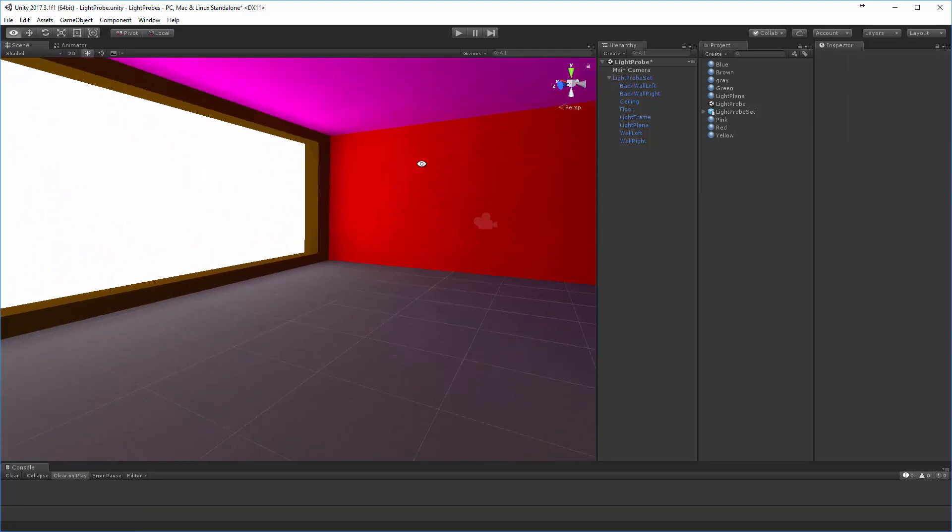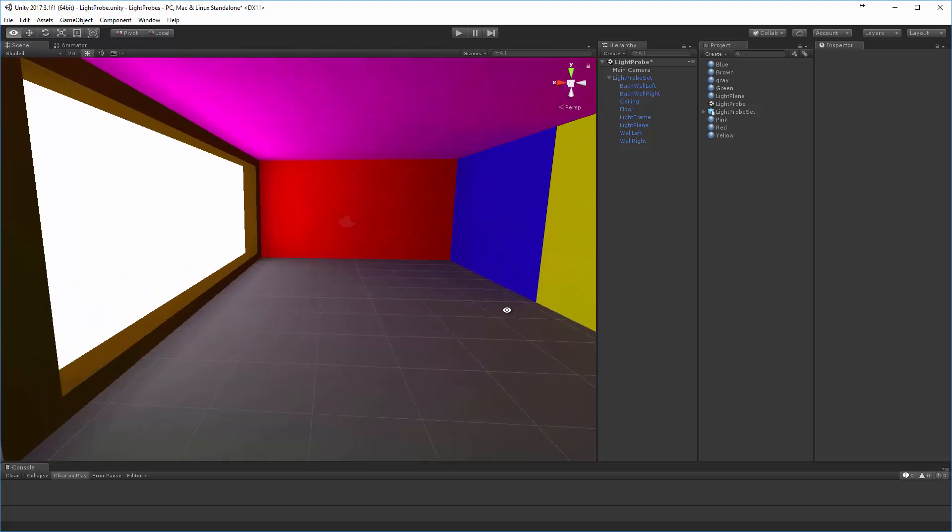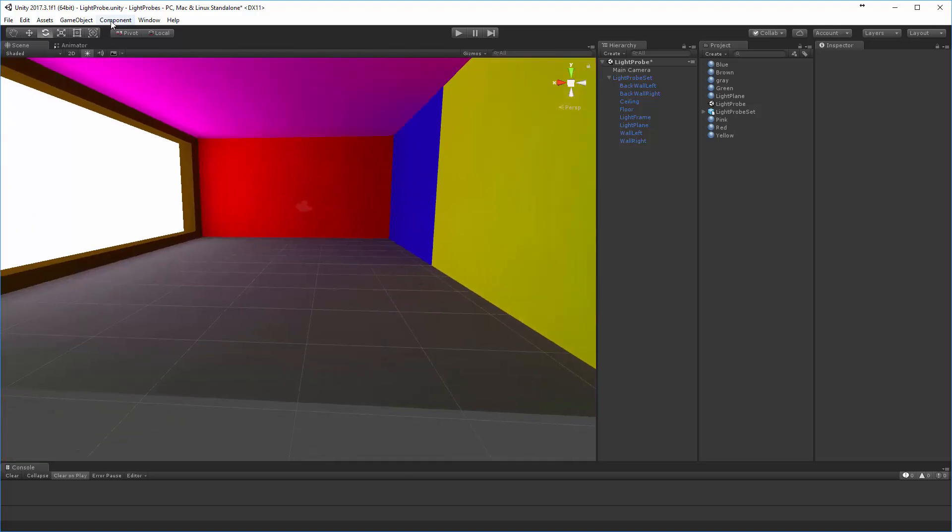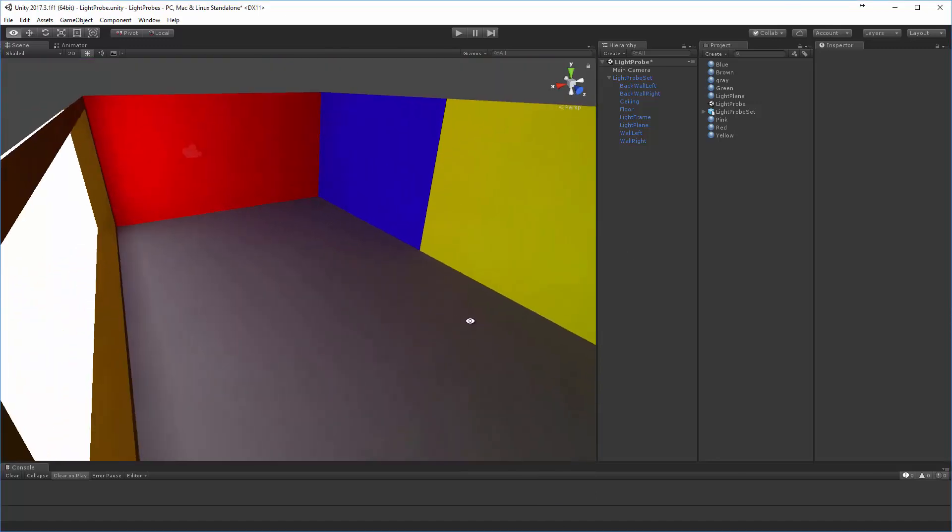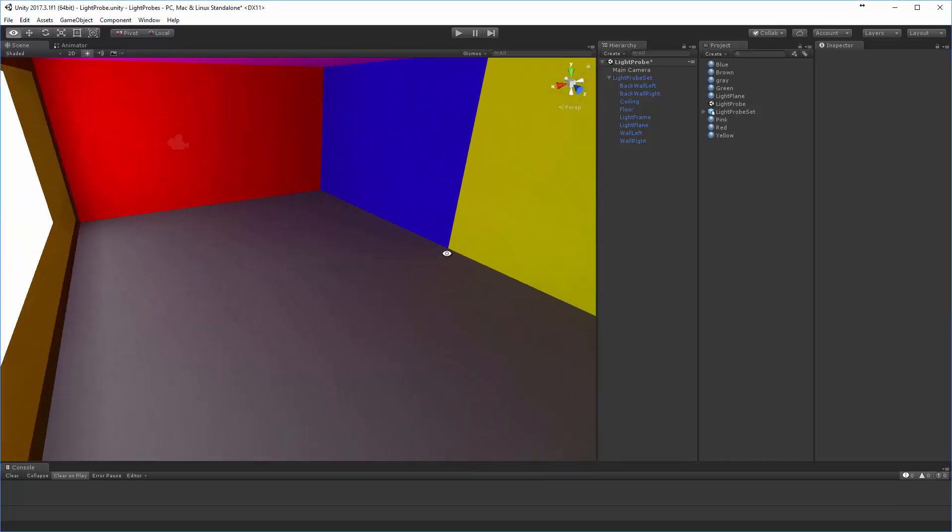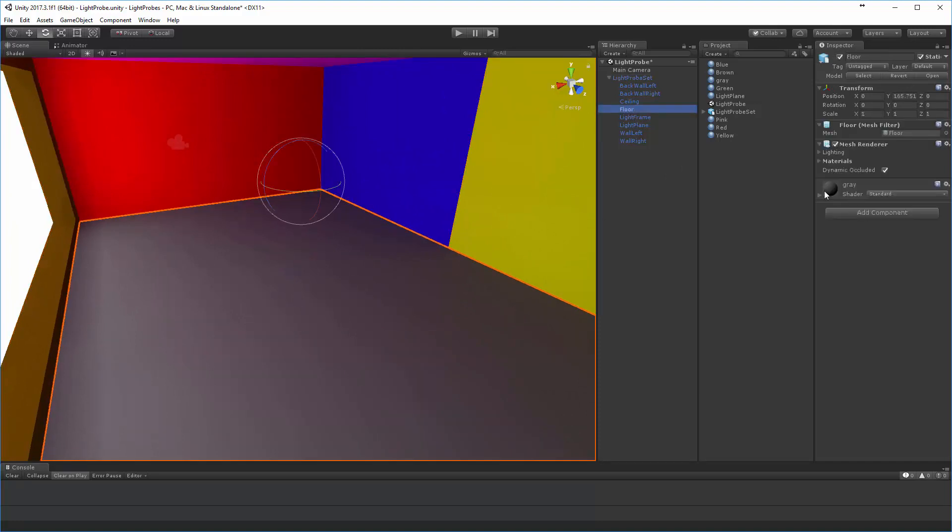Let me go ahead and hide the grid here for a second so you can see what the output is there. Here I'm going to take this bottom gray, just so we can see this a little bit better, and on the floor.